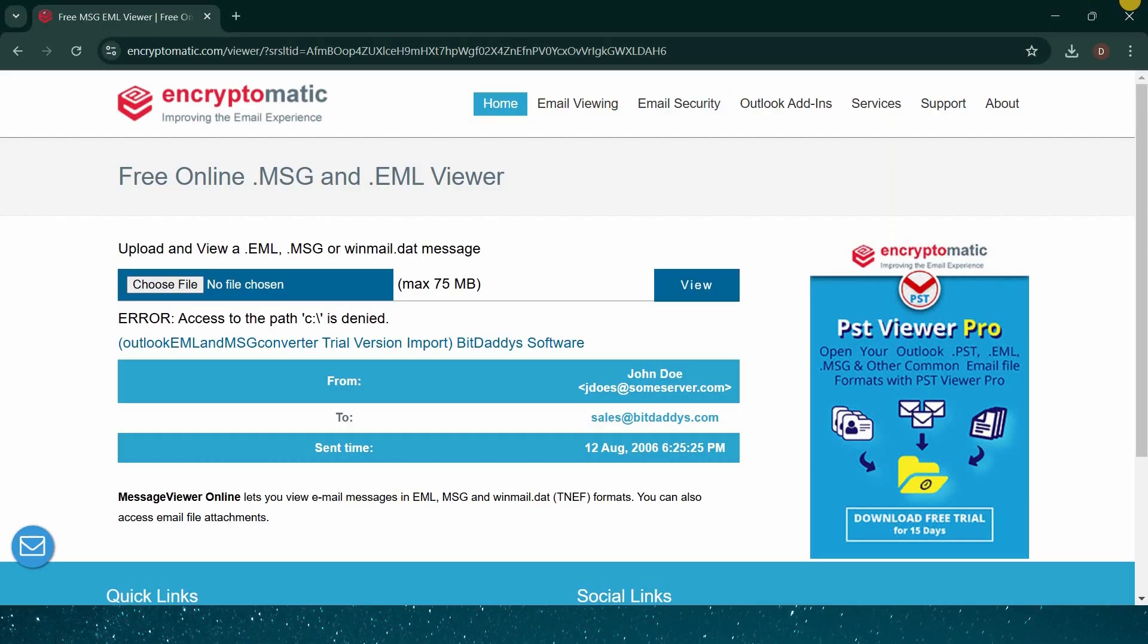This tool is particularly helpful when you're unable to use Microsoft Outlook but still need to access an important, secure message. It provides a convenient alternative, making sure you don't miss critical information even without direct access to your usual email client.